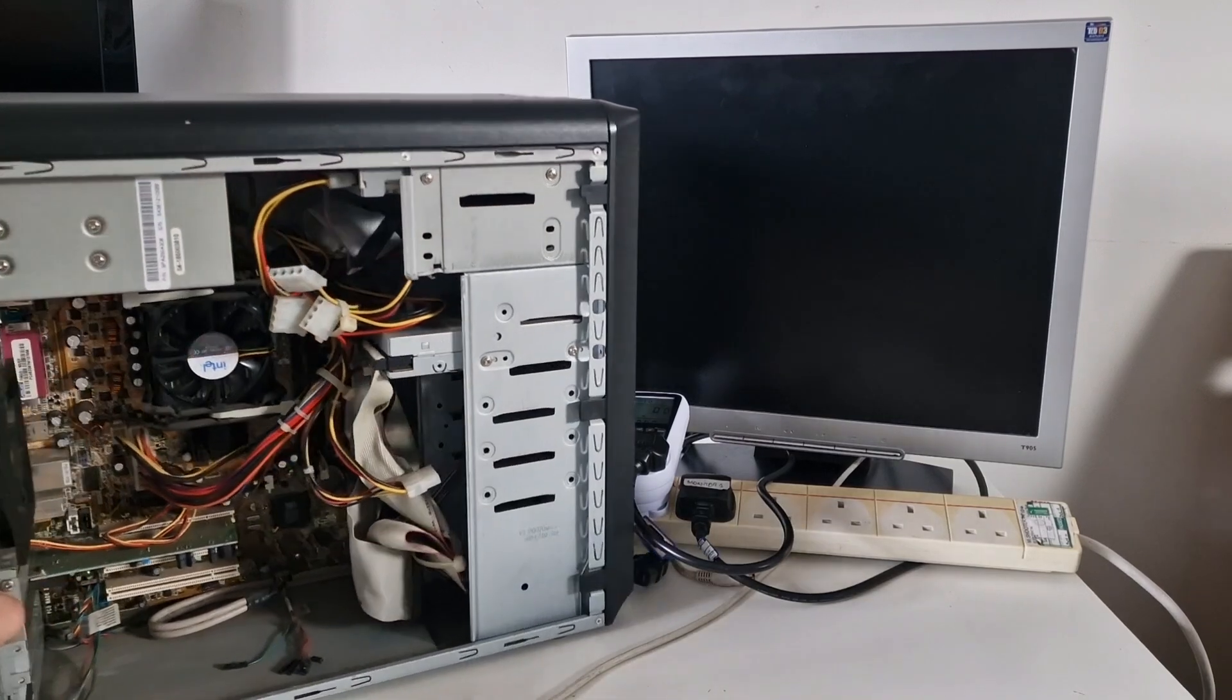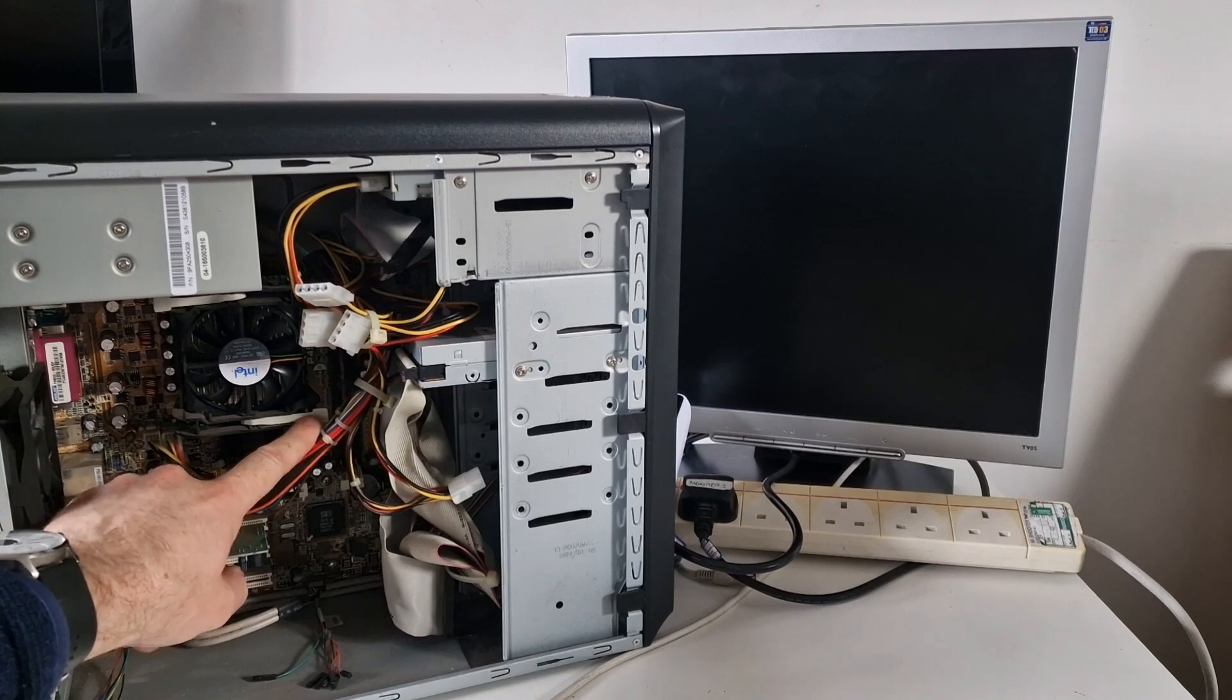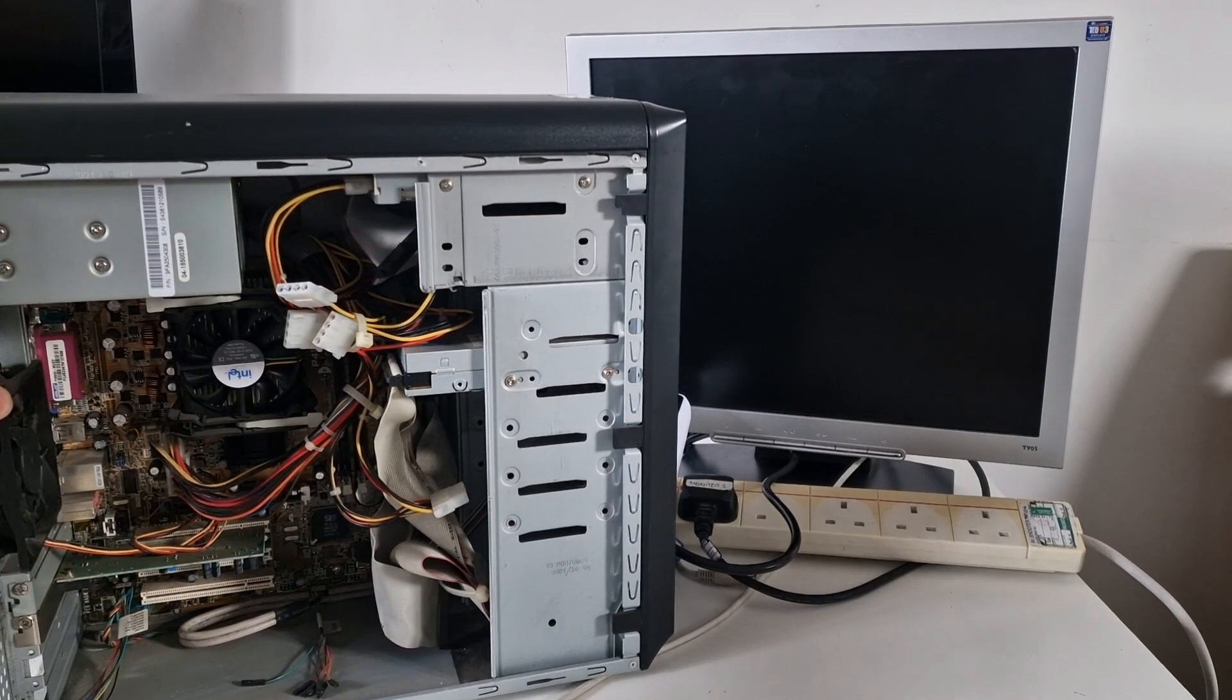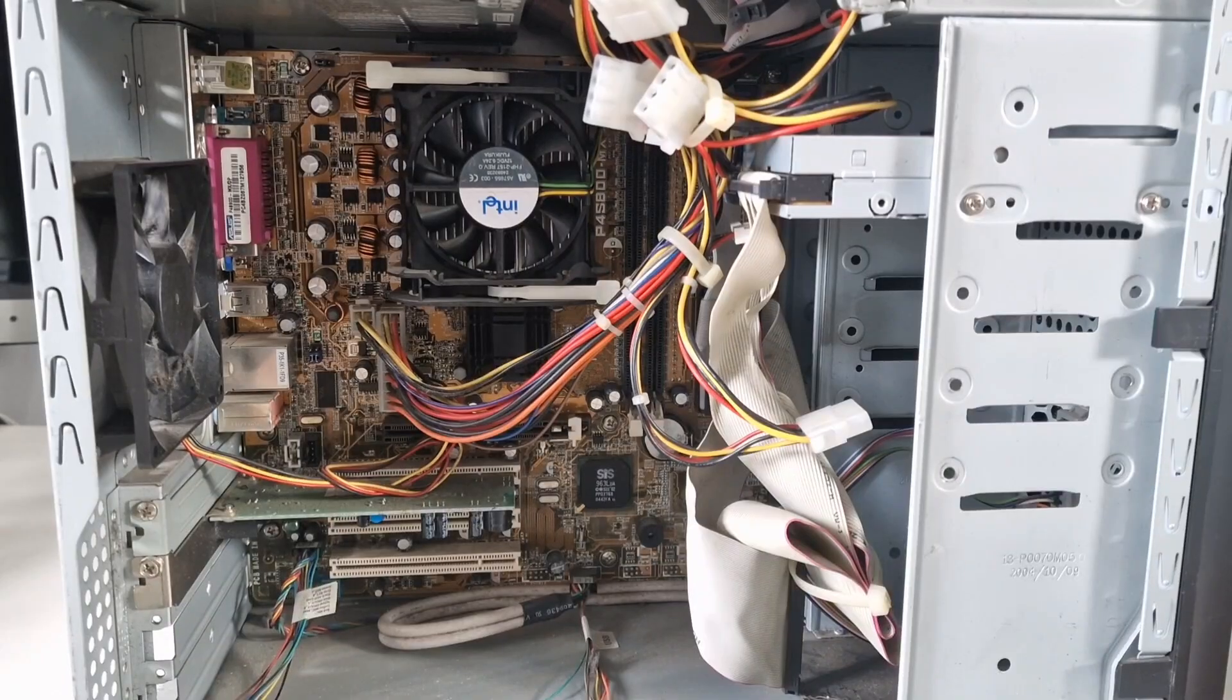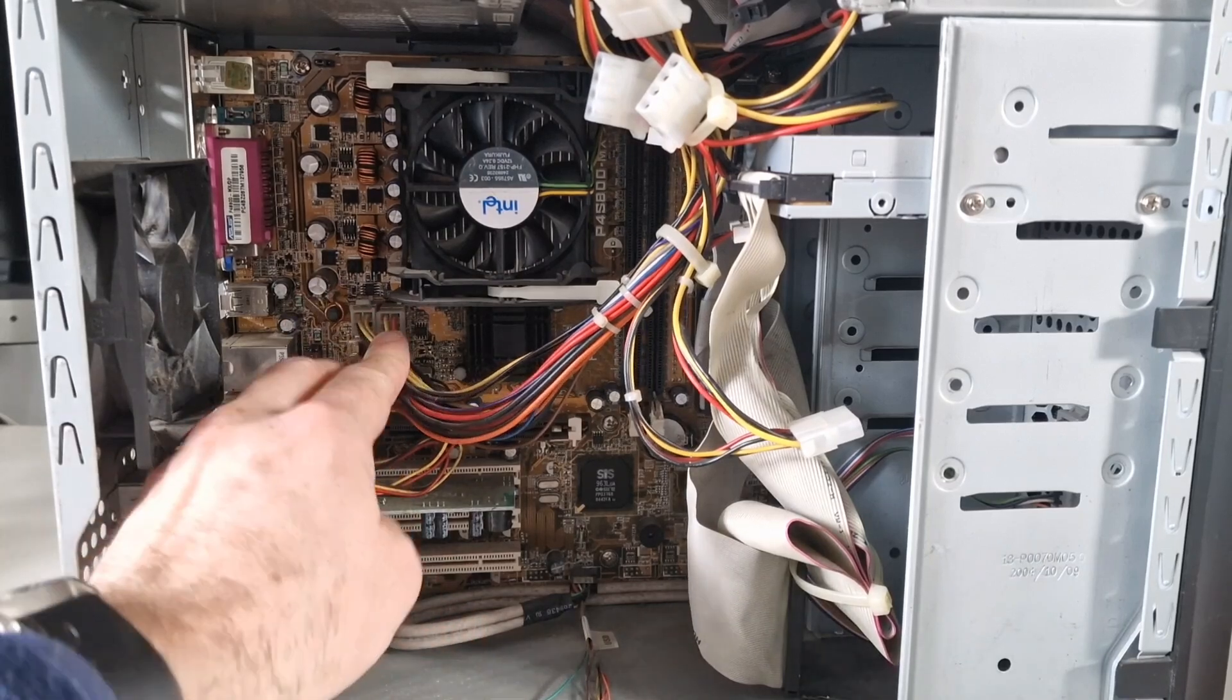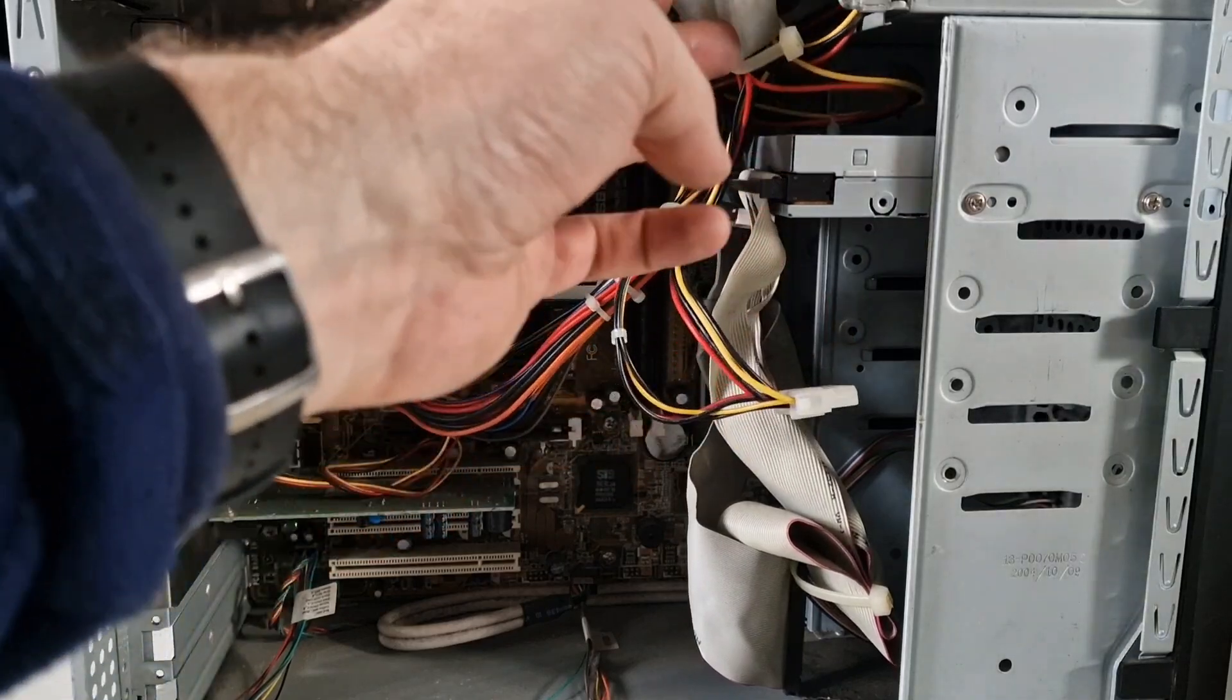Straight away we're looking at a Pentium 4 type system based on this kind of heatsink attachment. Let's take a closer look inside. We've got a 20 pin power connector and also a four pin for the CPU and cable ties holding stuff together.